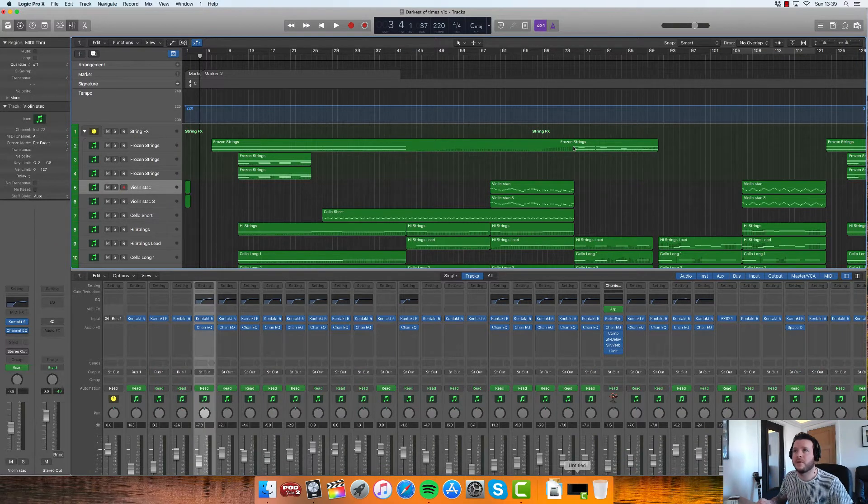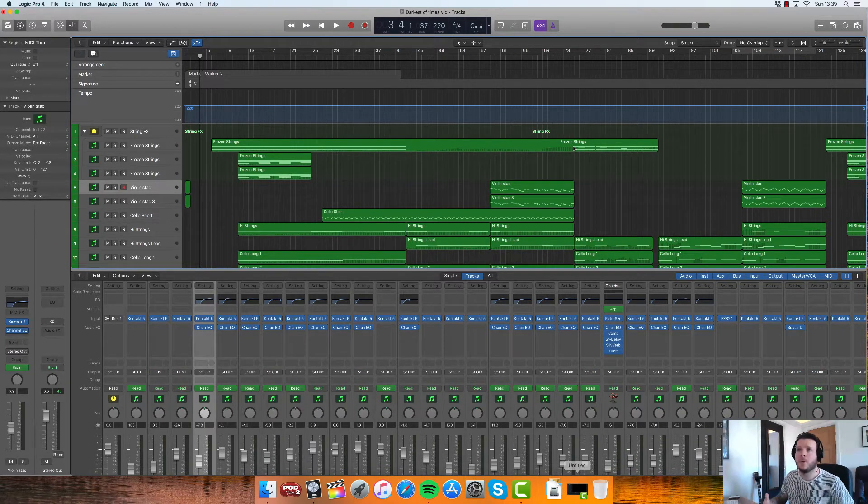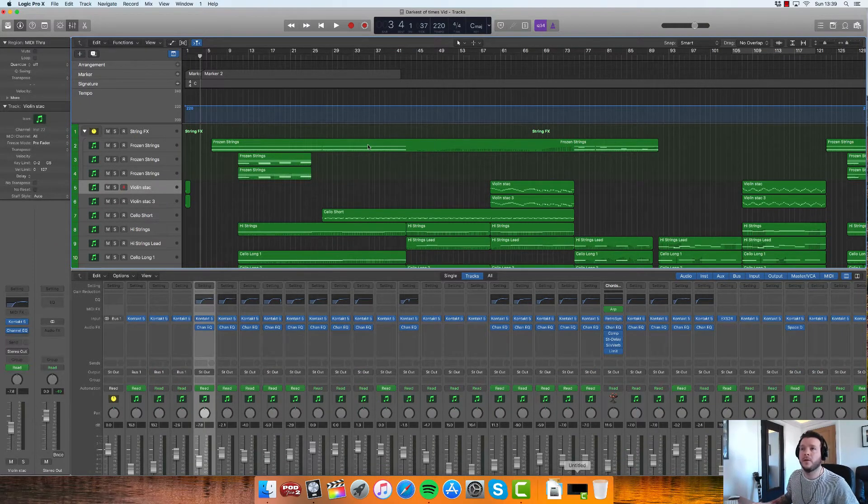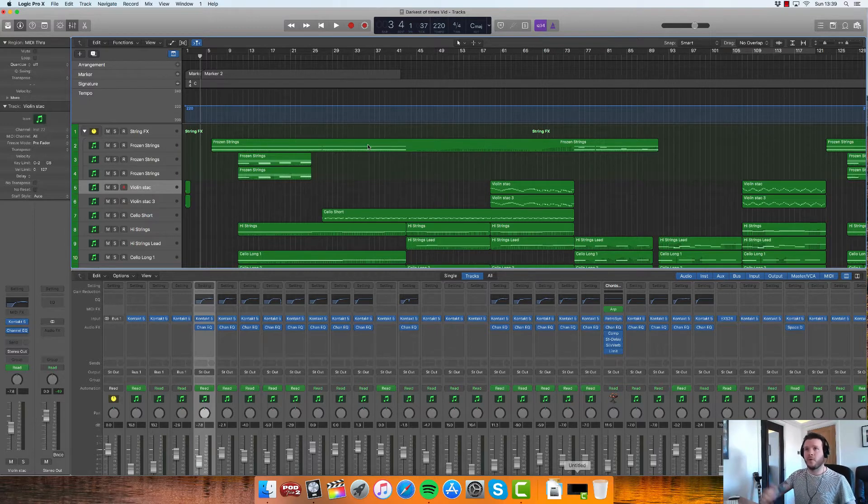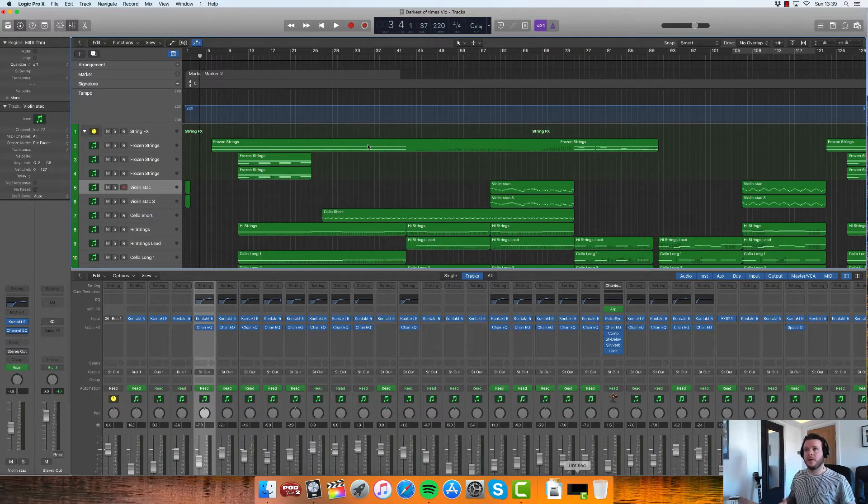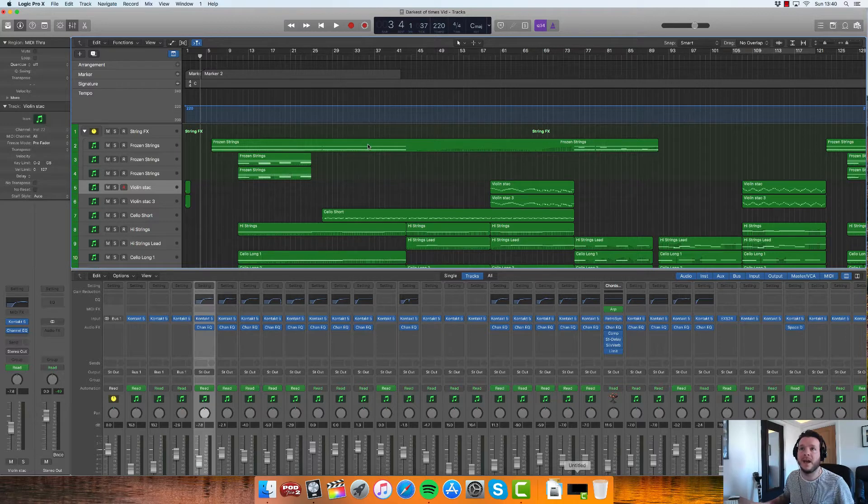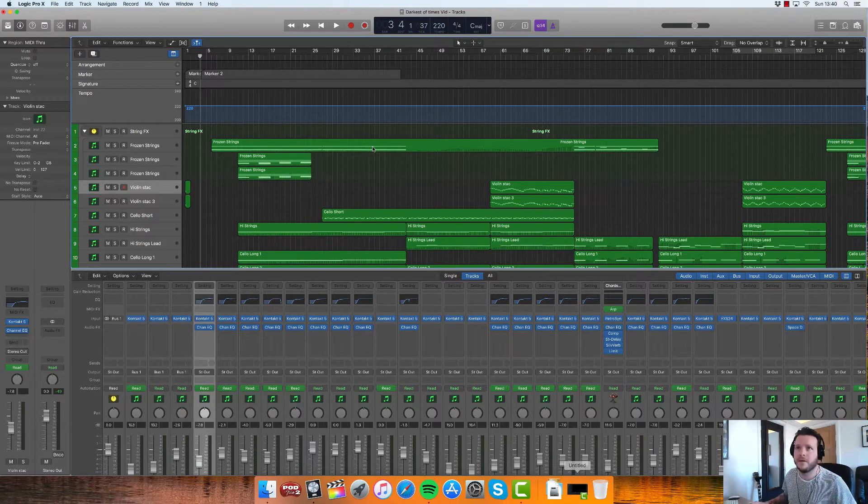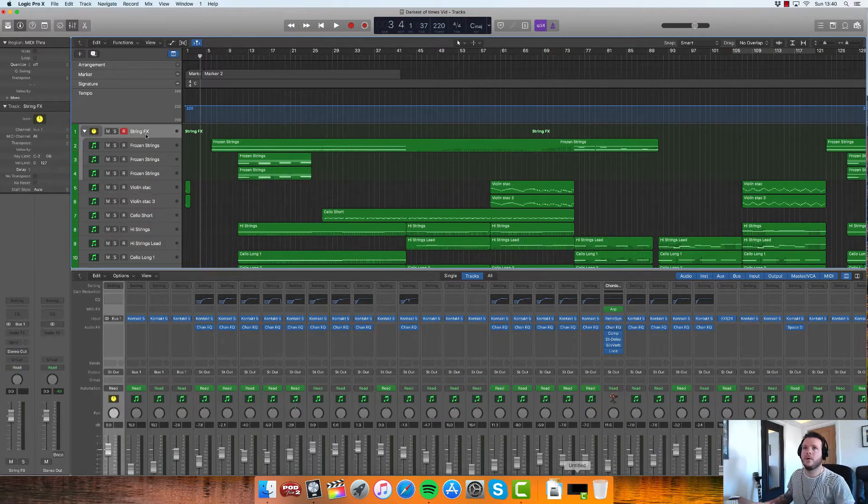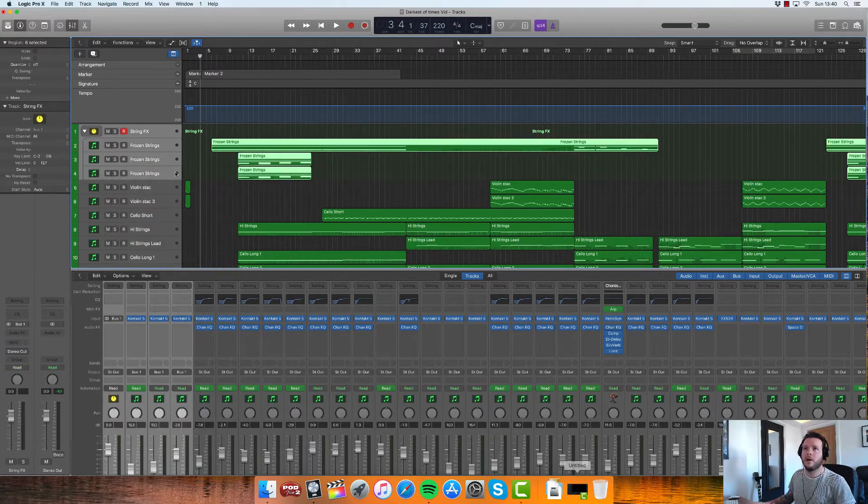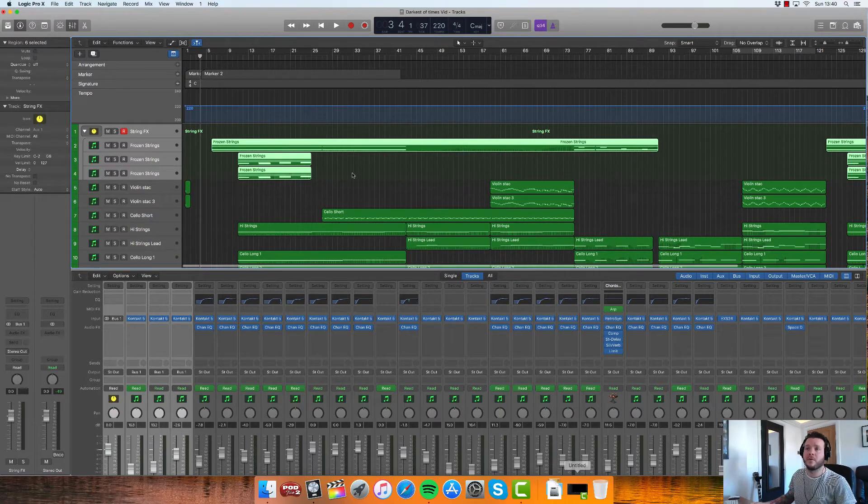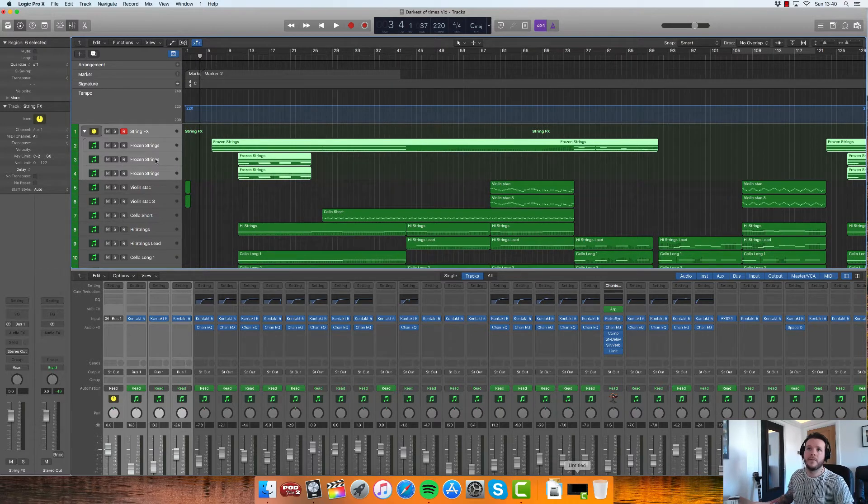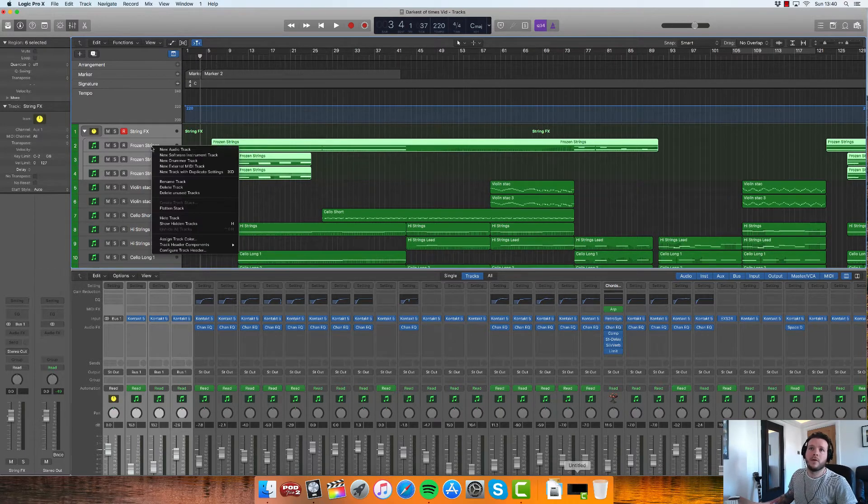So once you've labeled your Track Stack whatever you want to call it, a nice thing that you can start doing is adding some kind of color scheme across all your stacks just to aid in further making your life easier. So you want to highlight the stack and all the tracks within that stack.